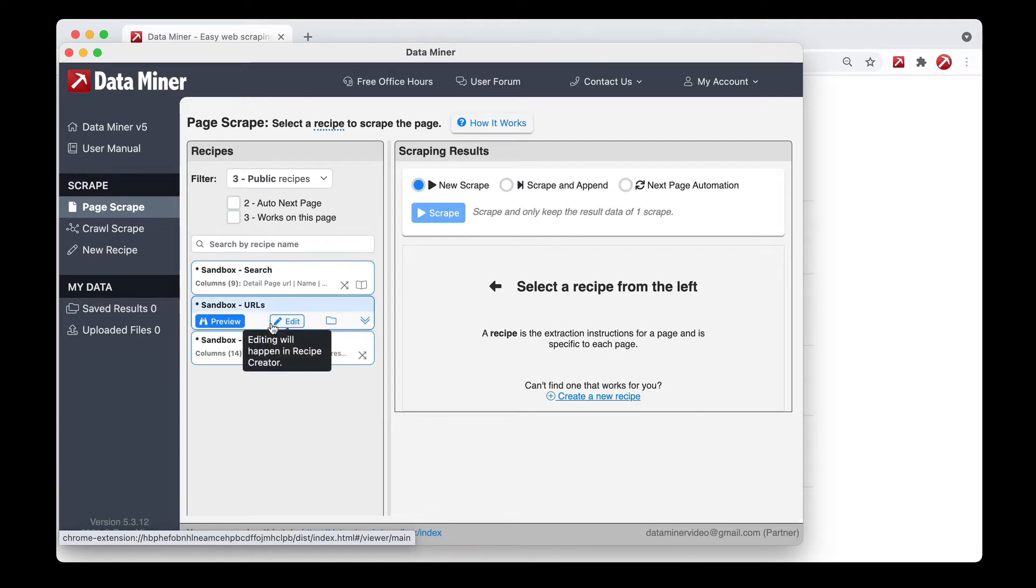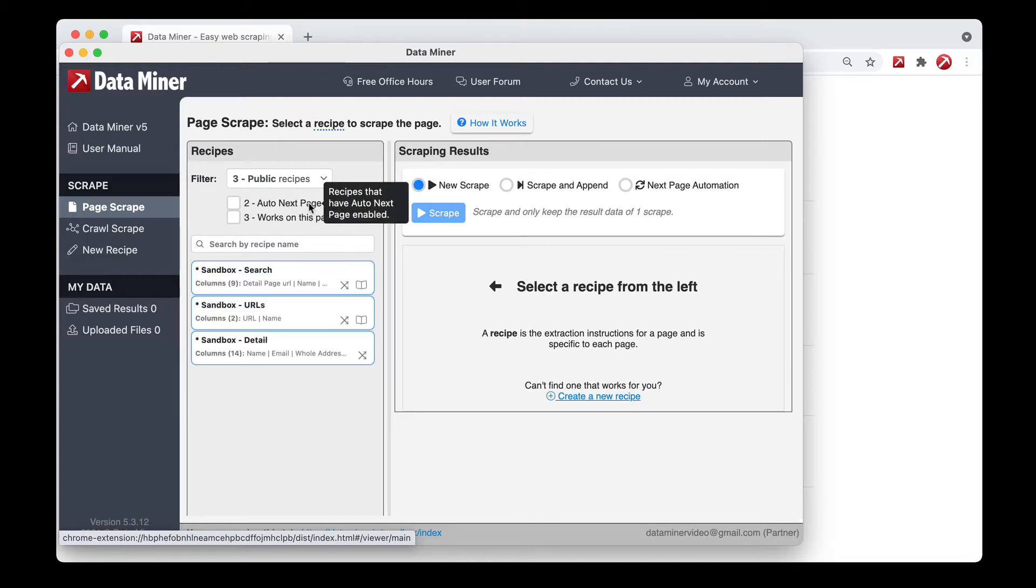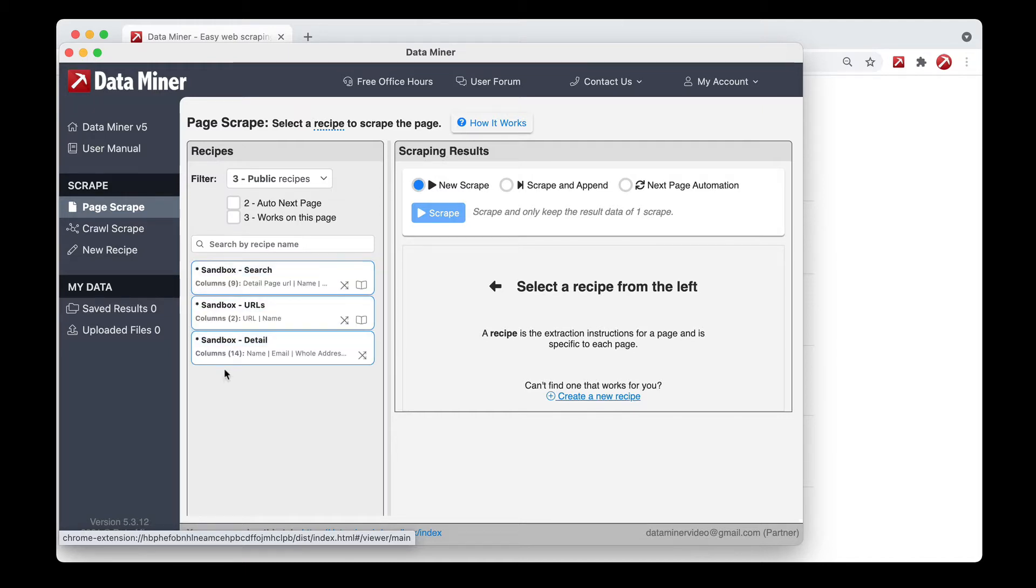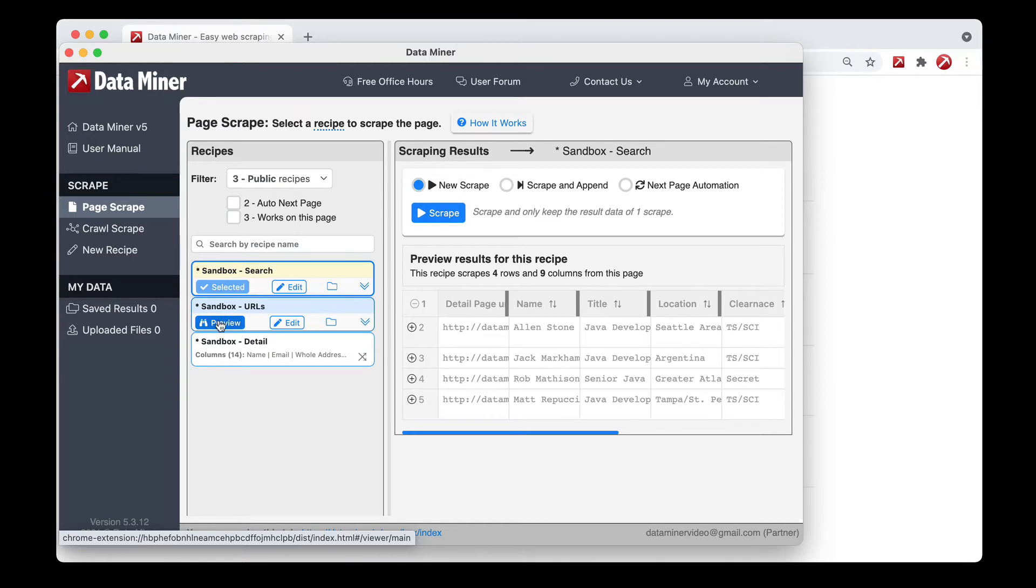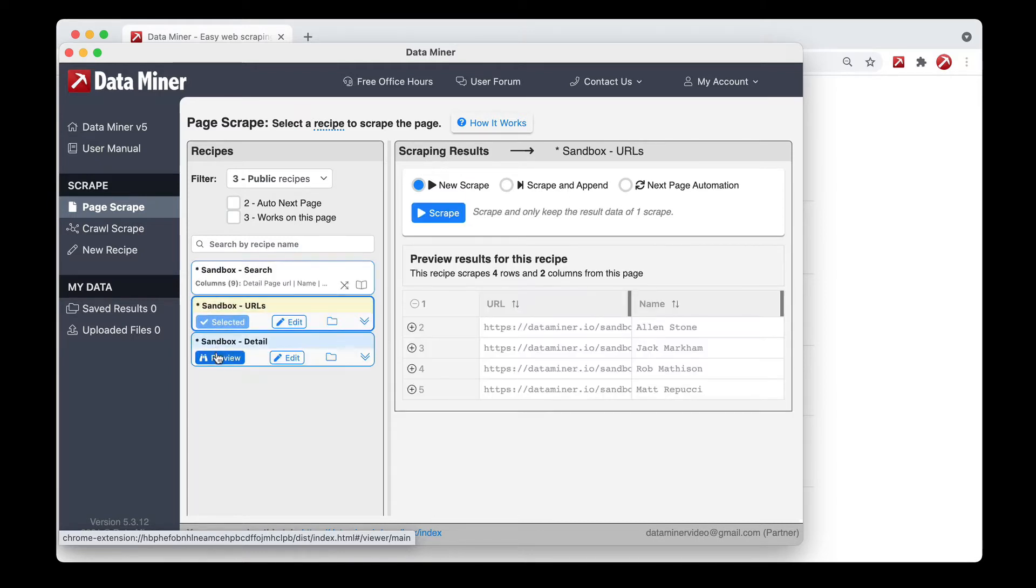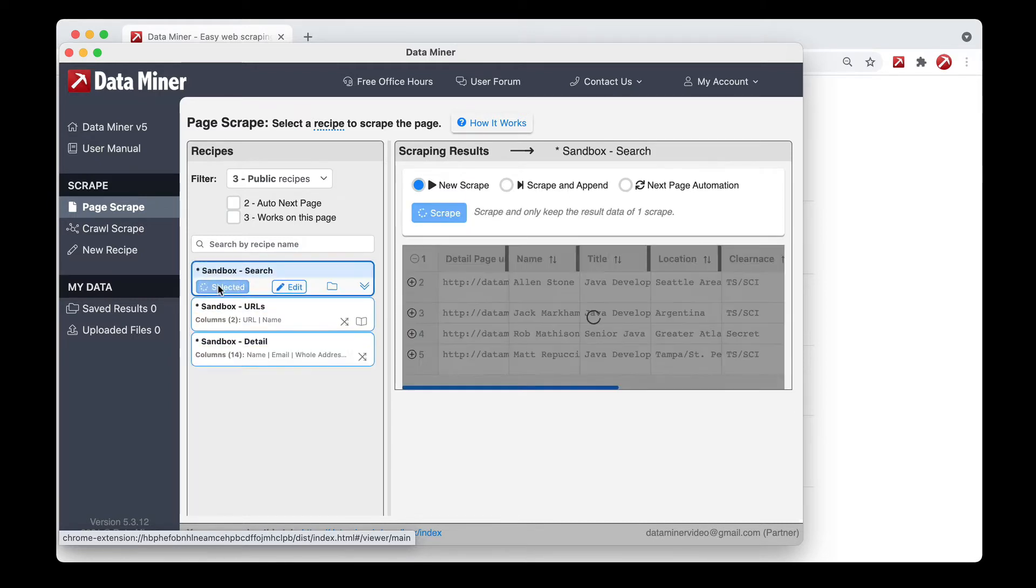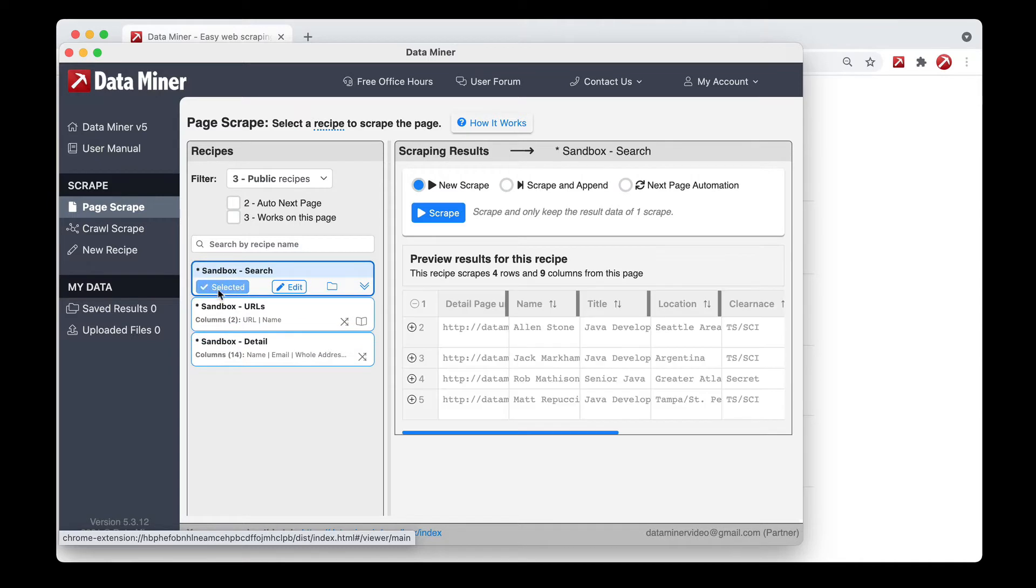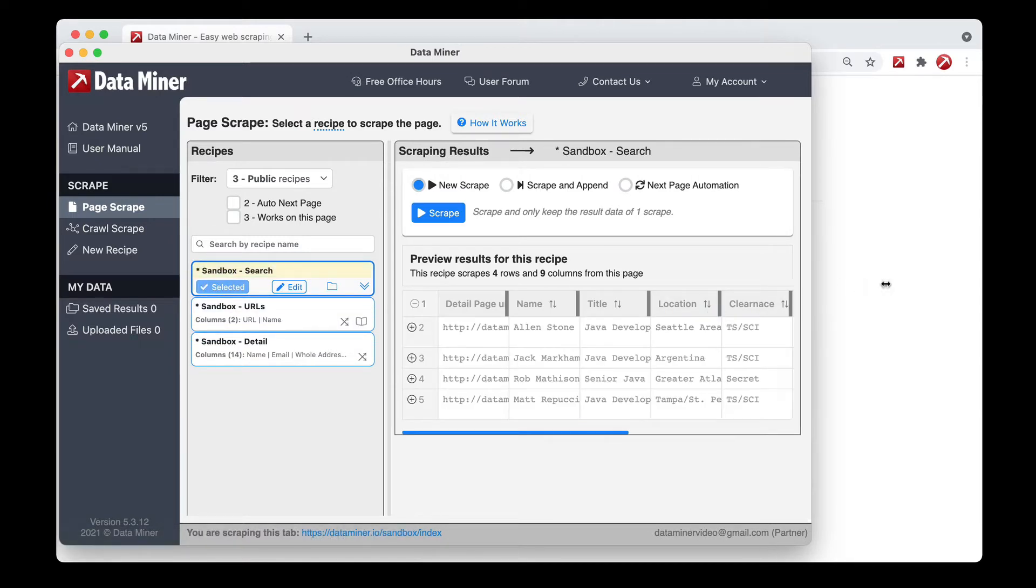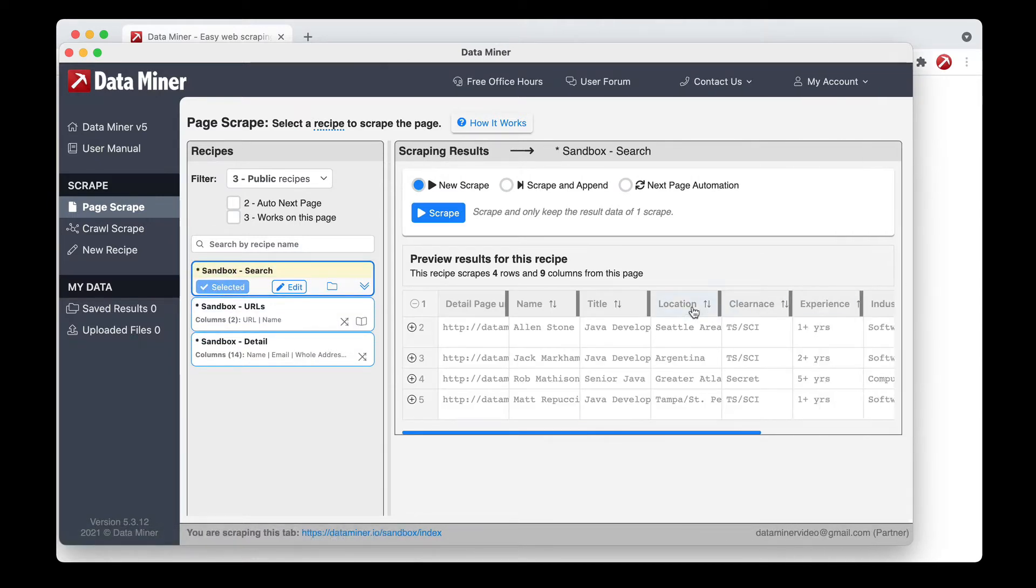I will have a video that covers how to select a recipe later in our tutorials, but just for a quick overview, you can select from public recipes, generic recipes, as well as my recipes, and you'll just want to review them. Click on a few of them just to preview the data and see what works best, and then once you have one that is working for you, you click the preview, you can review the data in the data table, and then when you're ready to start scraping, you can move on to the scrape section.